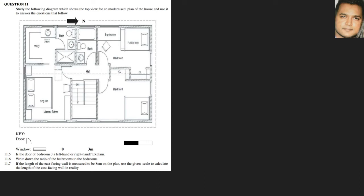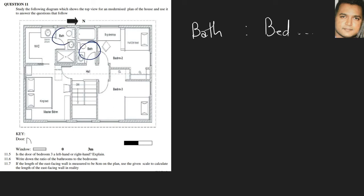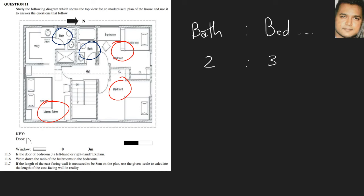Write down the ratio of bathrooms to bedrooms. Counting the bathrooms: there's one bathroom here and another one there, so that's two. The bedrooms are one, two, and three. So the ratio is two to three — there's nothing further we can simplify, so this becomes our answer.